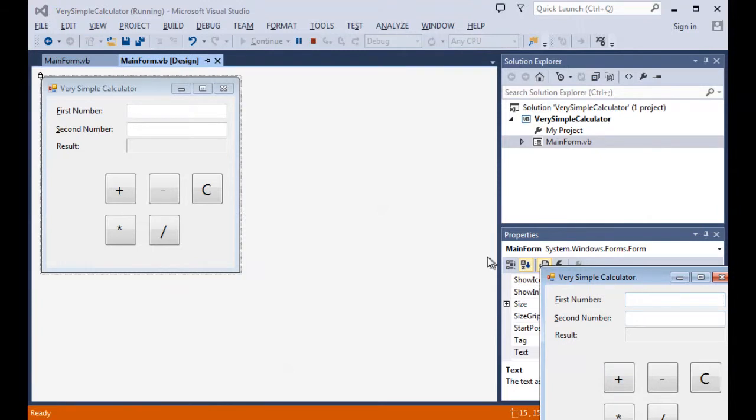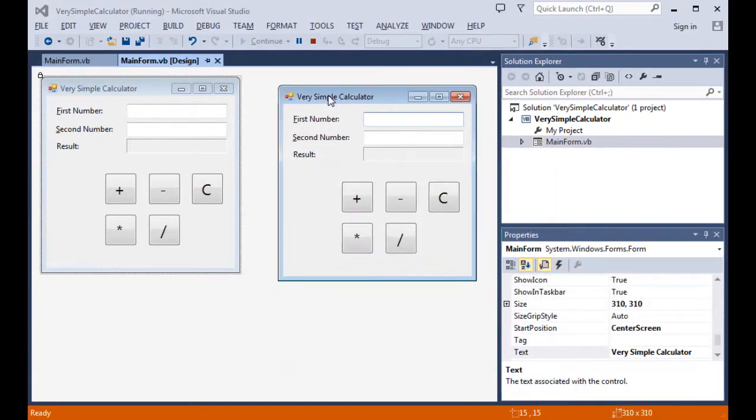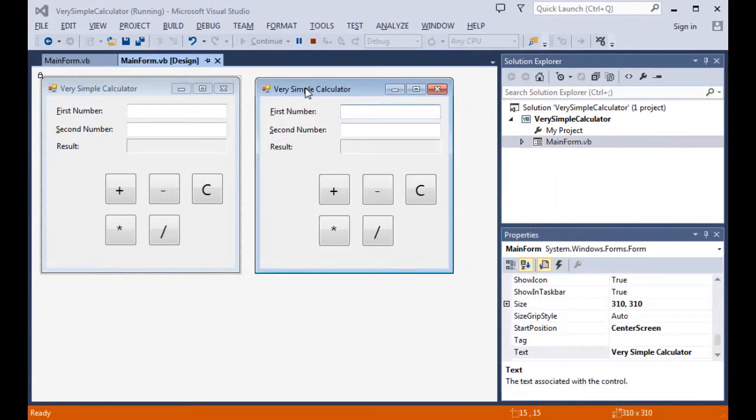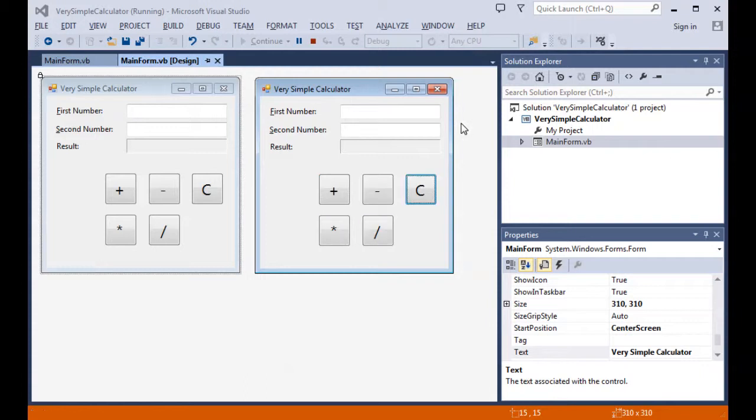And now let's take a look at the program after the tab order has been set. Right now, the control has gone from the first number, jumping on over to the text box where it can receive control. Then I'm going to hit the tab key now and watch it jump to the second number text box. Then it'll go to the plus, minus, multiplication, division, and then clear back to the first number text box. And that is exactly what we want to do. We have our ducks lined up in order.